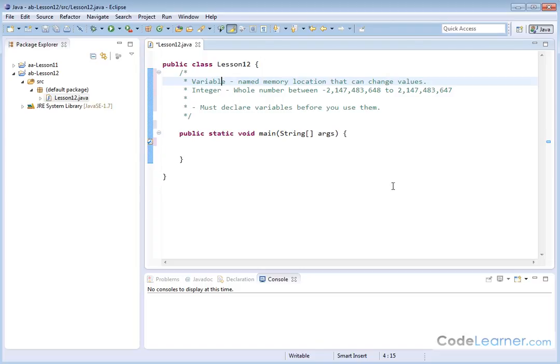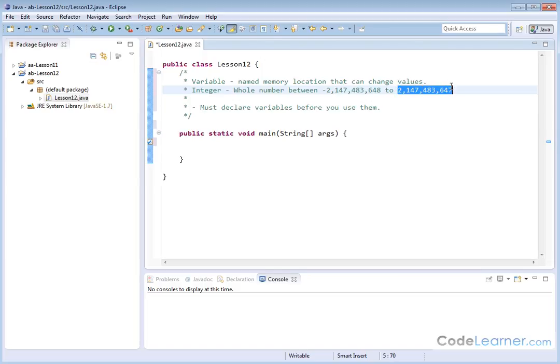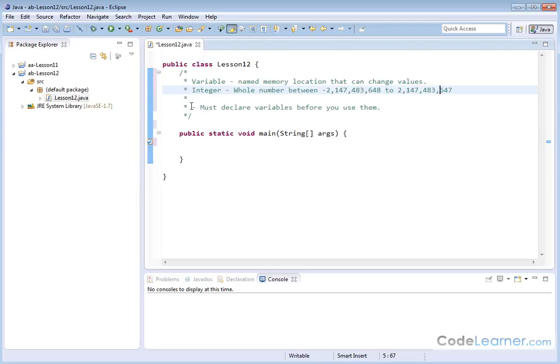So an integer is a type of variable, and an integer is a whole number. And you can see that in Java, integers are very large between negative 2,147,483,648, all the way up to this very large number right here. So integers in Java are very large. So you can essentially think of them as positive and negative whole numbers.